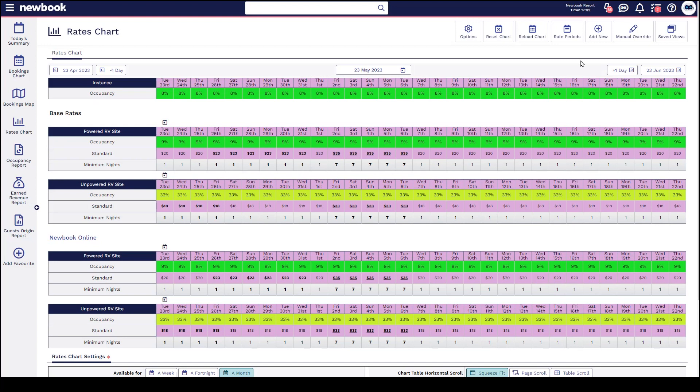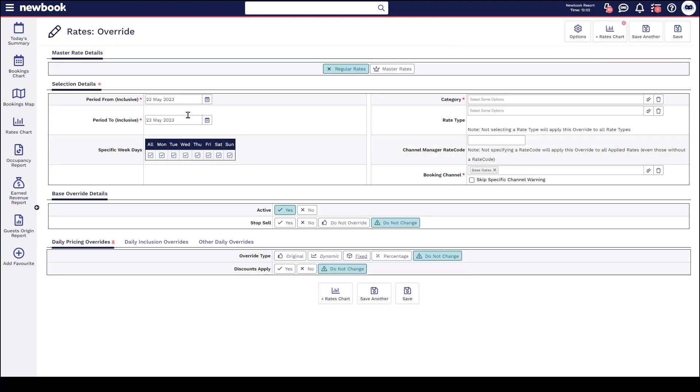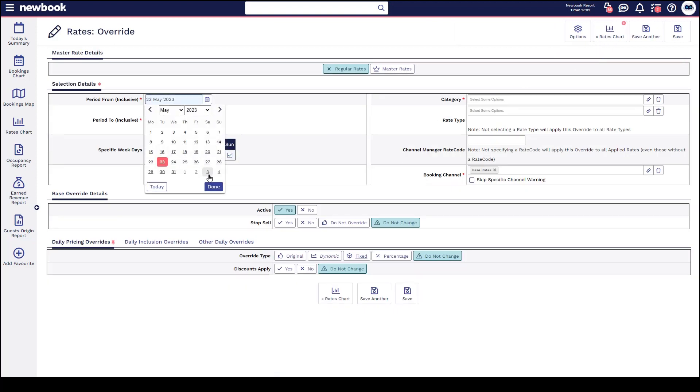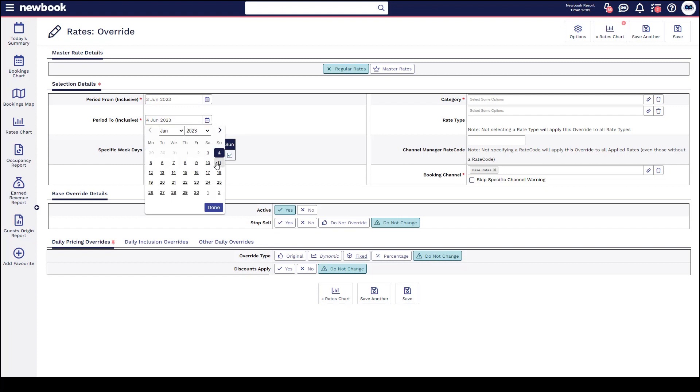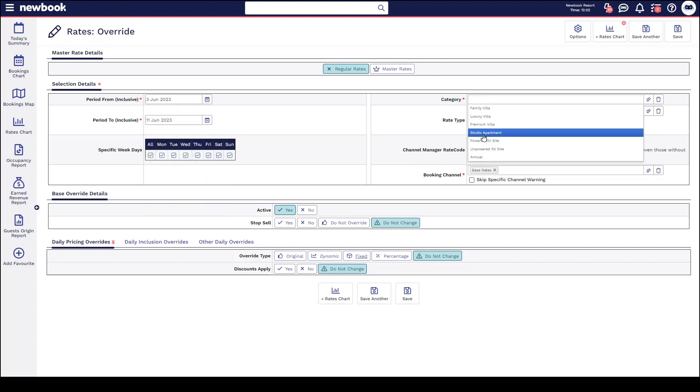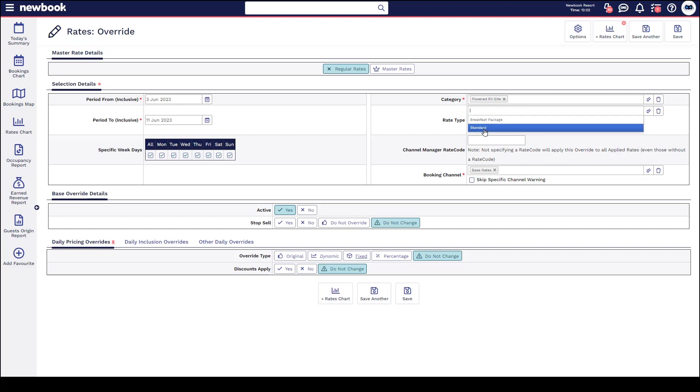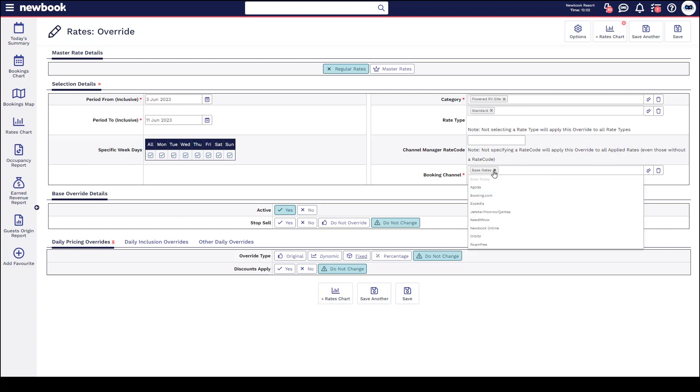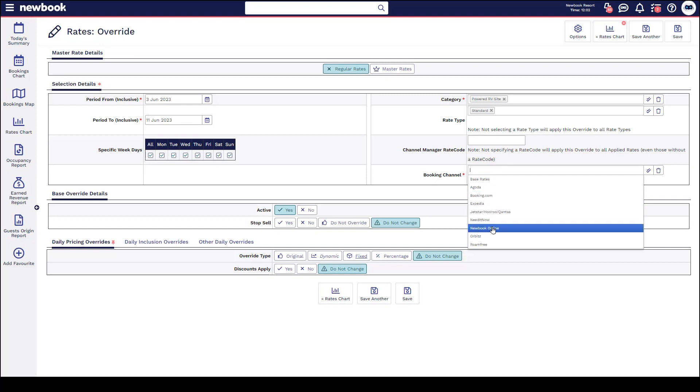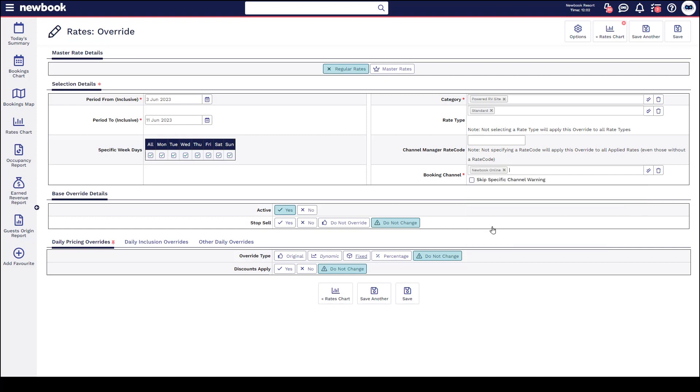If you would like to make an adjustment to just one specific channel, such as Newbook online or Booking.com, you can do this by heading to add new rate override. Following the same steps as we have been doing, the one main change that you need to adjust here is that once you have gotten to your channel section, in this area you would remove your base rate and select the actual channel that is going to be adjusted.